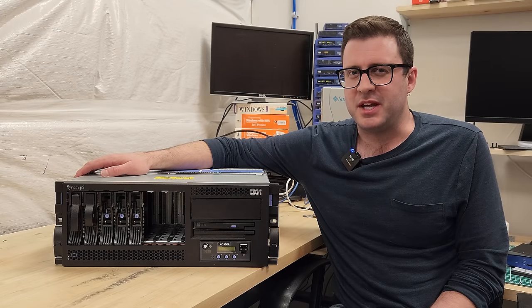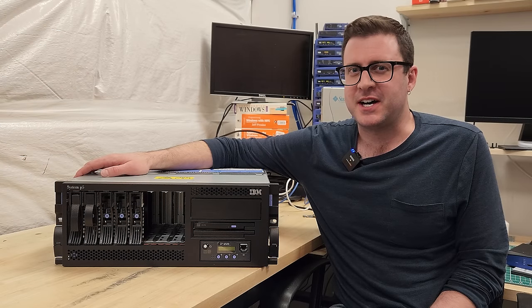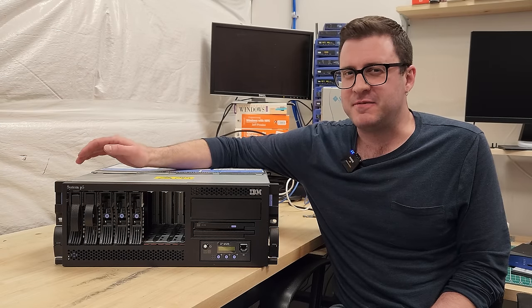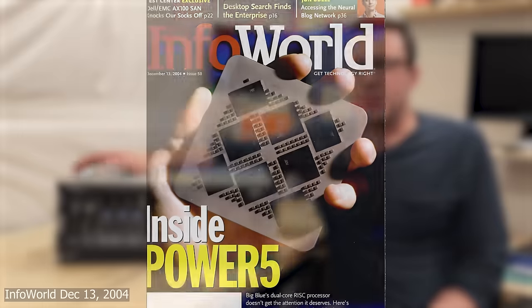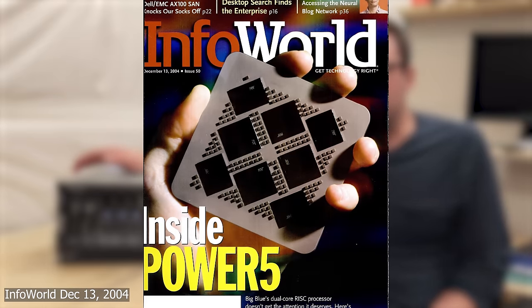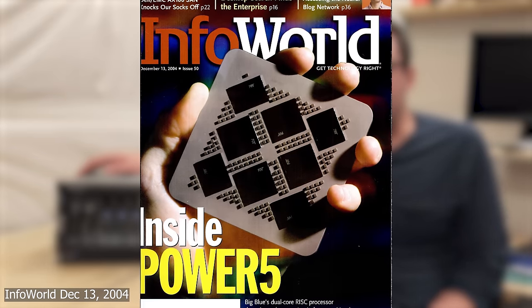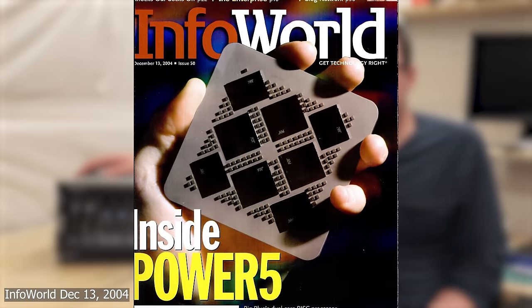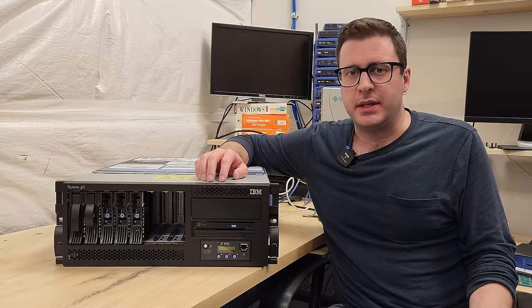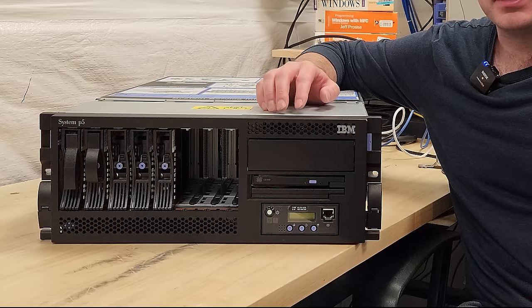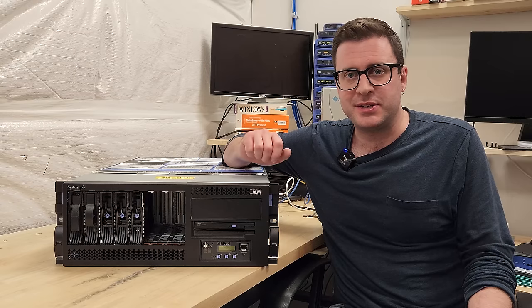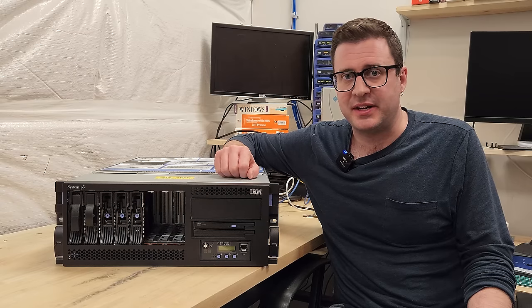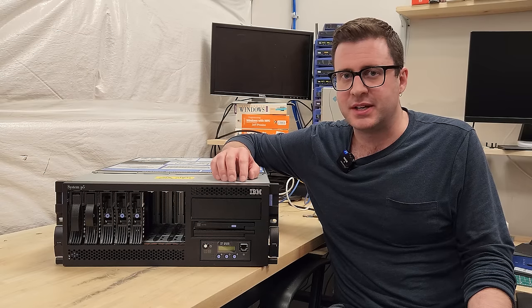Today we're having a look at this IBM System P5 550Q, sporting two quad-core Power 5 Plus processors. Aside from the stunning good looks, these Power Series machines are fascinating for a few reasons.